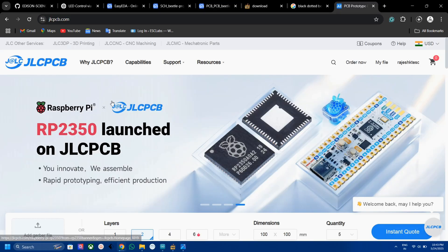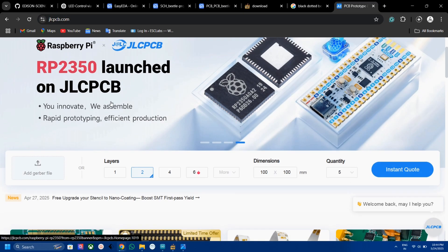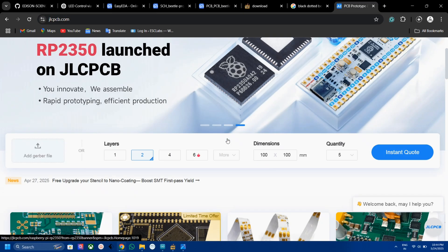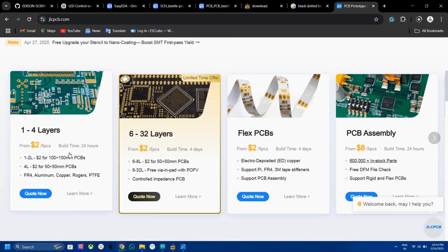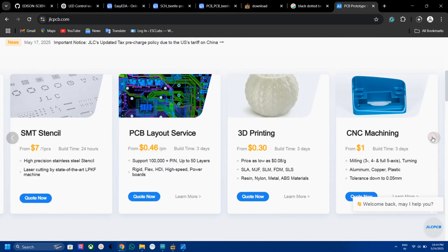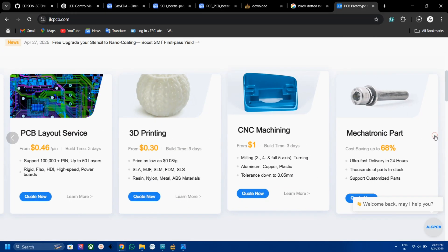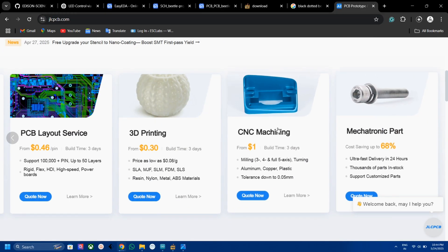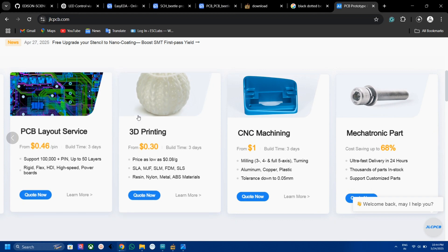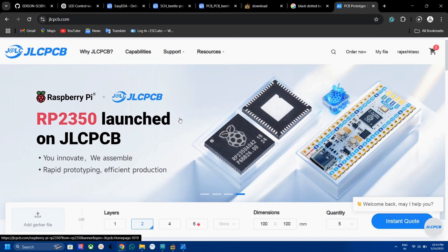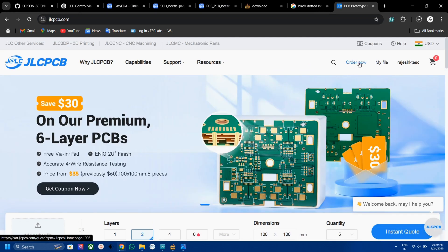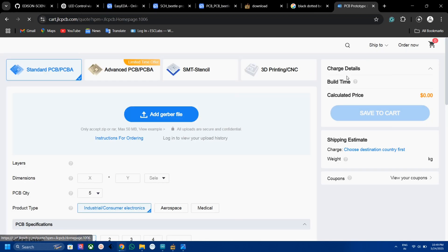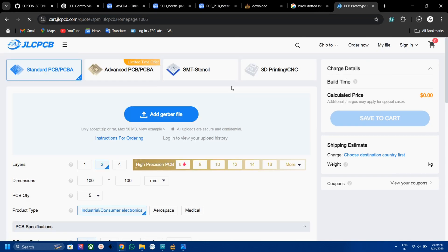To fabricate the PCBs, I went to JLCPCB.com. JLCPCB offers five PCBs for just two dollars. Also, they offer PCB assembly, 3D printing, CNC mechanical parts, etc. Check the video description for the link. Now click on Order Now and upload the gerber file.